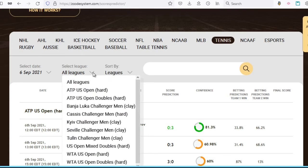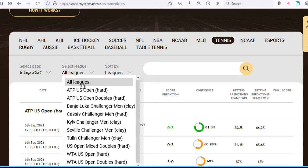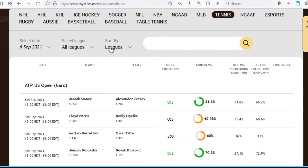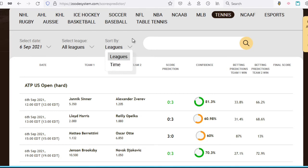So depending on the sport you choose above, all the leagues available for betting under that sport will be listed in this dropdown, and if you wish to focus on one specific league, you can select that from here. For now, we're just going to leave it at all leagues. And then this next dropdown allows you to sort the games listed either by the leagues involved or the time of the match, which makes it convenient when you want to plan your betting day according to match times.